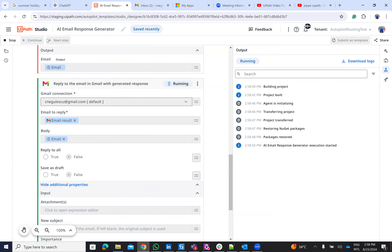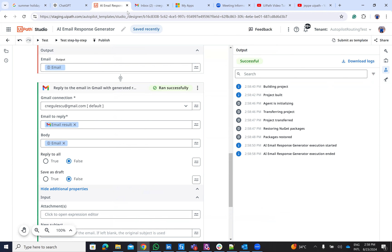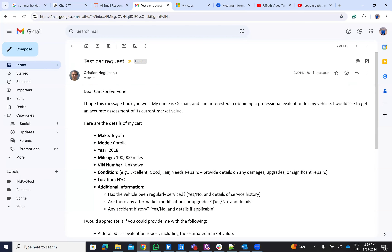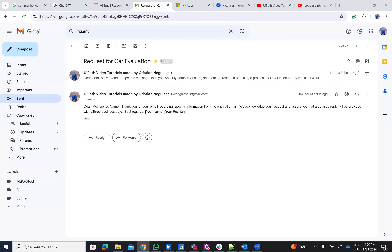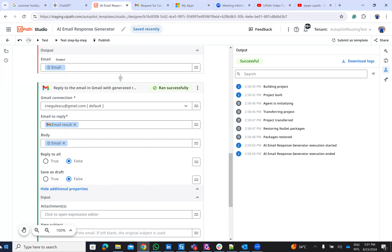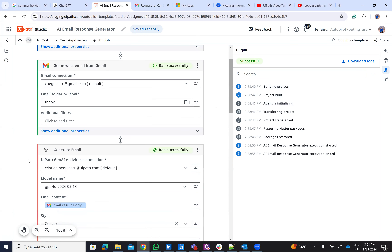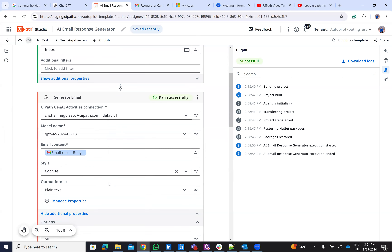The workflow is done. He built a reply to the email I received on Gmail. We check the UiPath account — it will take more than a minute to receive from Google to UiPath. But you can see he built the reply. The idea was to use Gen AI activity to generate a response to the email: get the email, generate the response, and then reply back to that email.